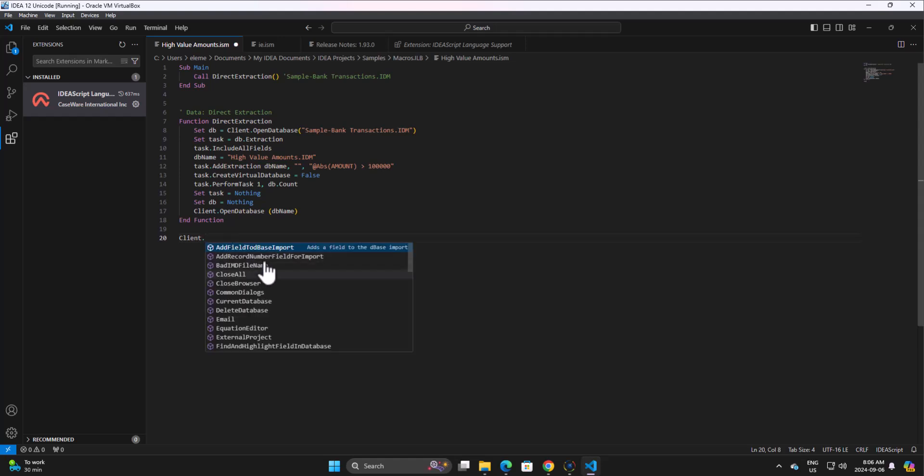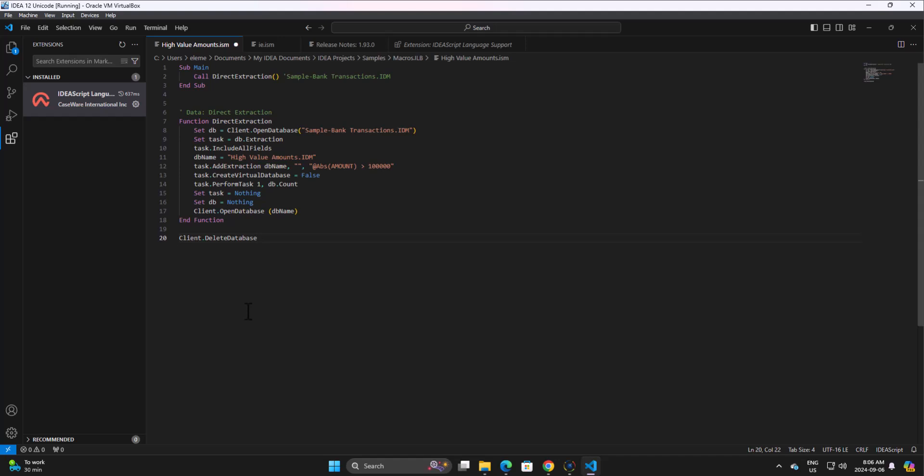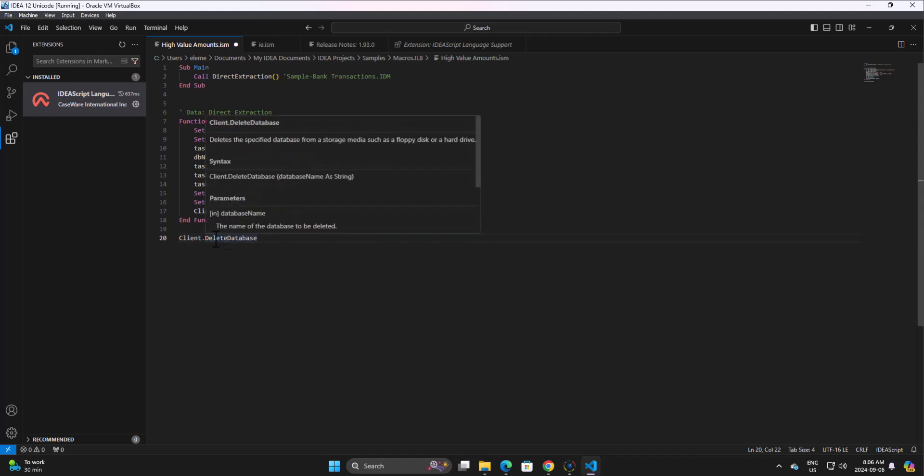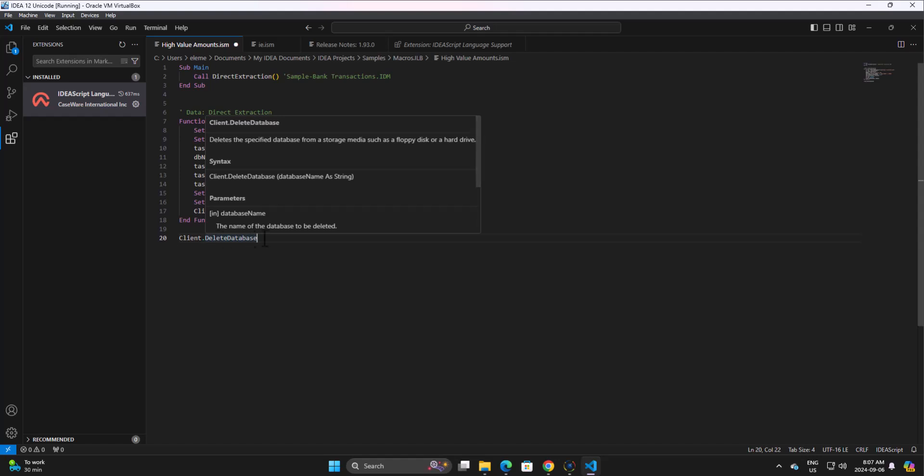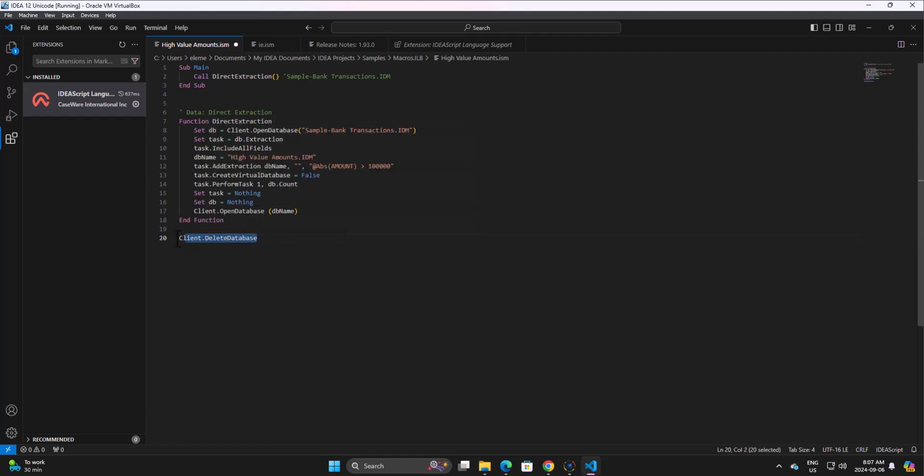Here I'm getting all the information. I got client dot, and here are all the items. Complete delete database, you see how it's really easy to do this. If I hover over it, it gives me the information on the client delete database, the parameters, the syntax. So it's like having the language browser available to you just by hovering over items, which is really, really great.